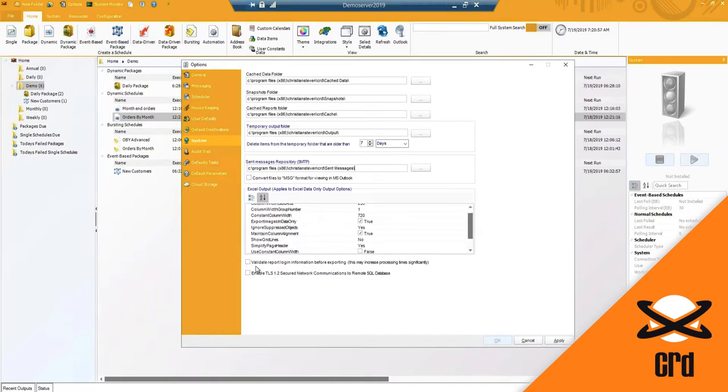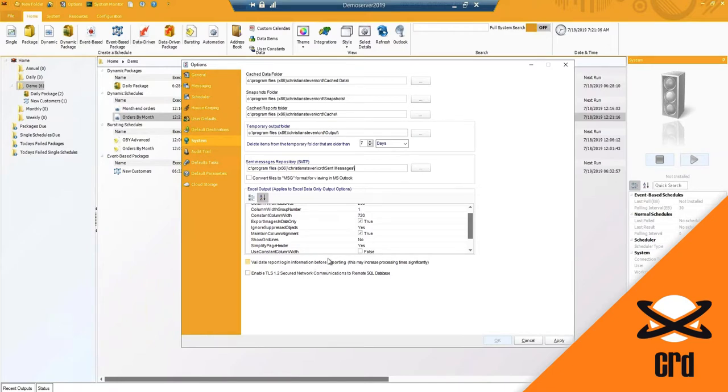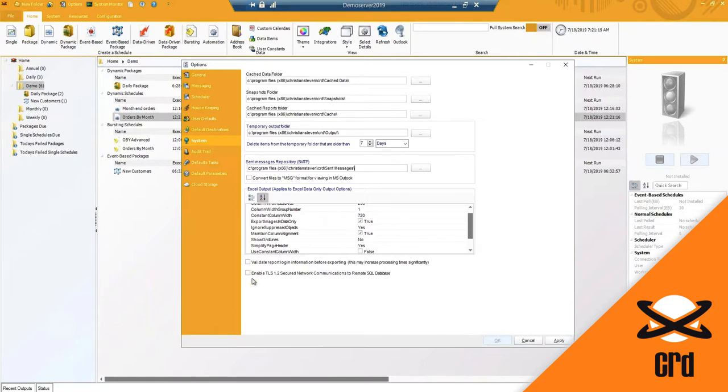You do have an option to validate report login information before exporting. Now, this may increase the time it takes to execute the report, and that is because it is going to first attempt to validate the report before it goes and runs the report. And then lastly, the enabled TLS 1.2, so security, while we do know TLS 1.0 is going away, and we have that option here if you are already using the TLS 1.2 to have that enabled.